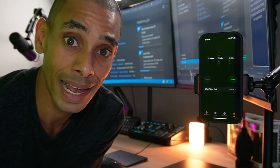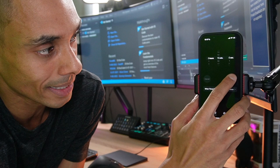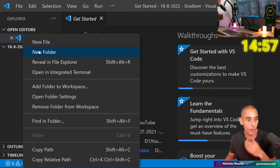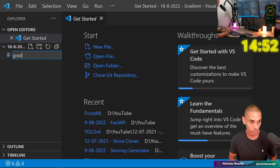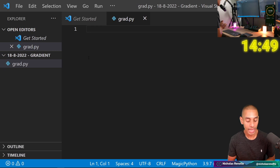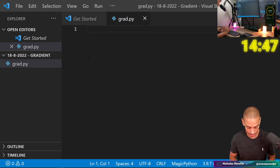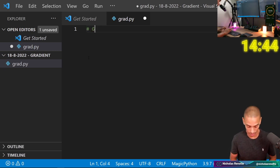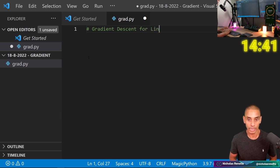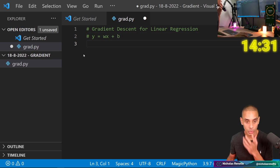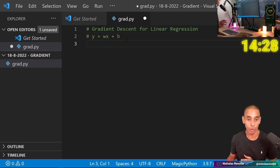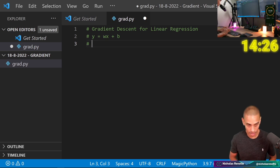Ready to do it? Let's get to it. 15 minutes on the clock. So the first thing that we need to do is go ahead and create a Python file or script. I'm just going to call it grad.py. And then if we think about our basic architecture, we are going to be implementing gradient descent for linear regression.